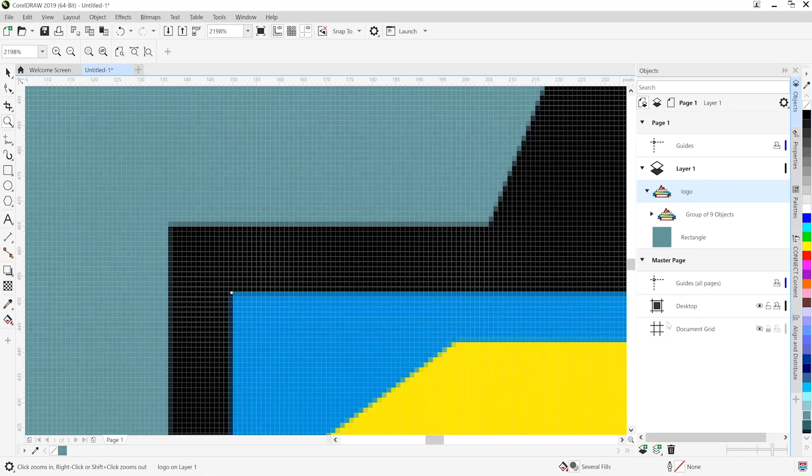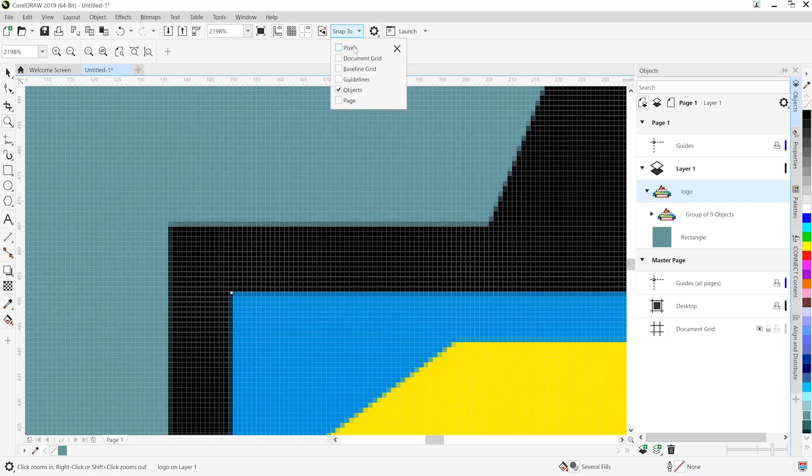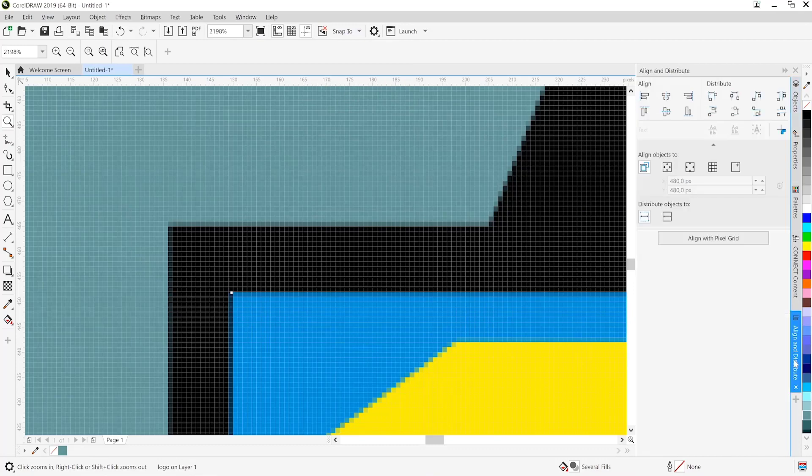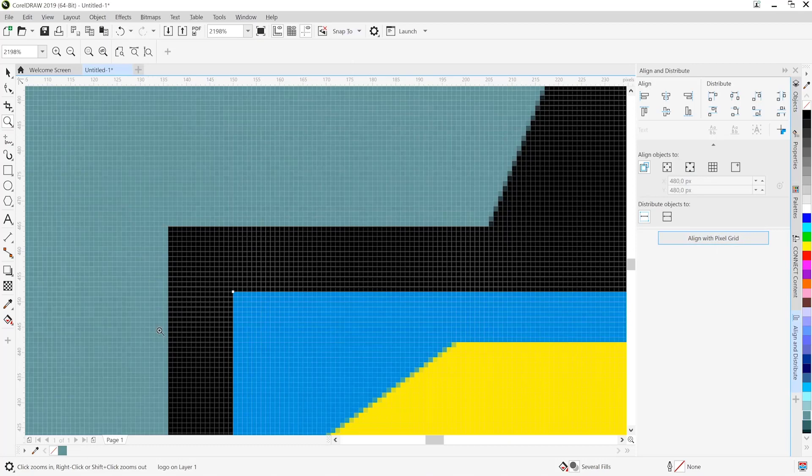So let's head over to snap to pixels. That's just a reminder for future objects that we create. We're going to head over to the align and distribute option. Hit align with pixel grid. And it falls perfectly in place. Nice and clean looking output.